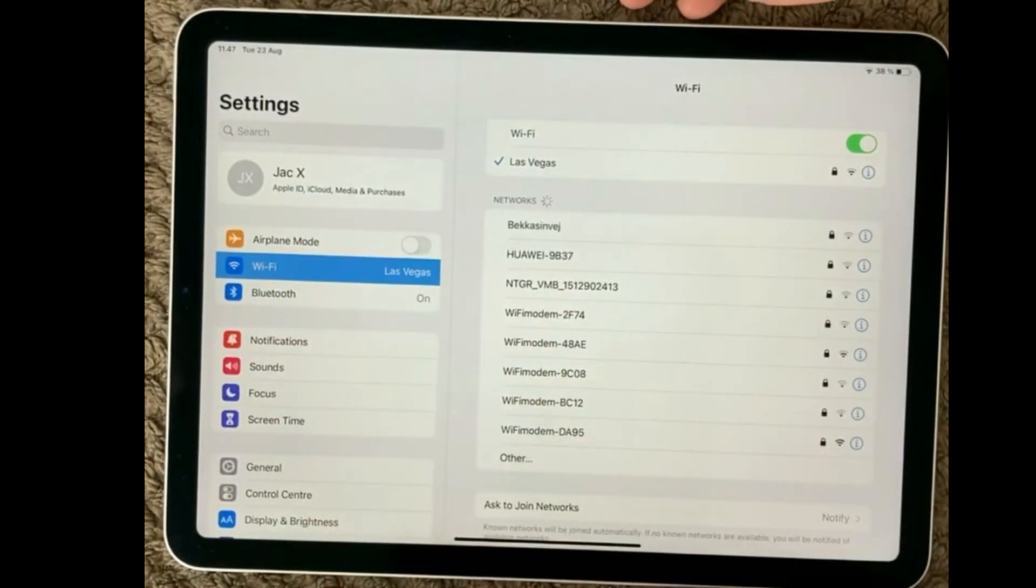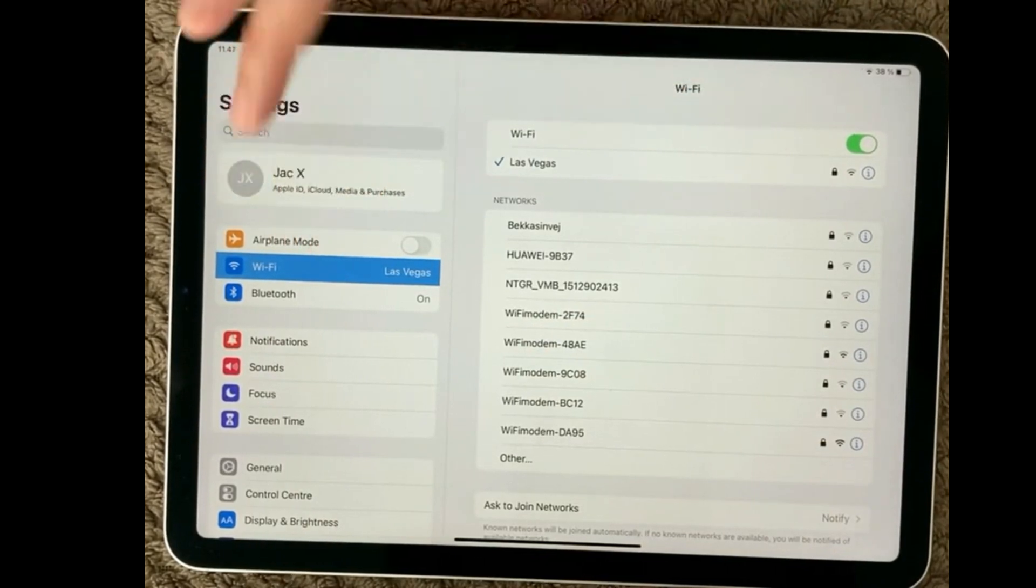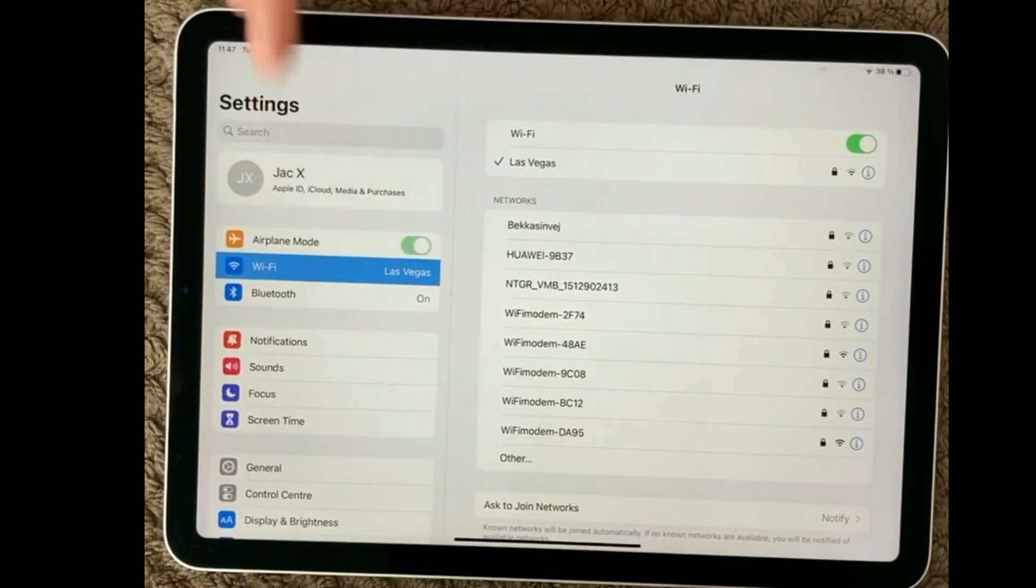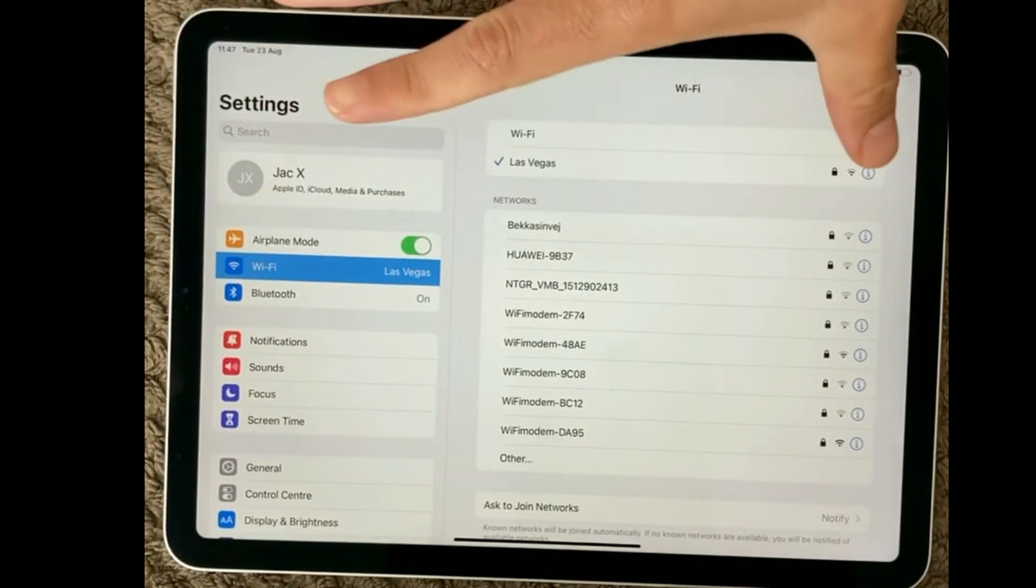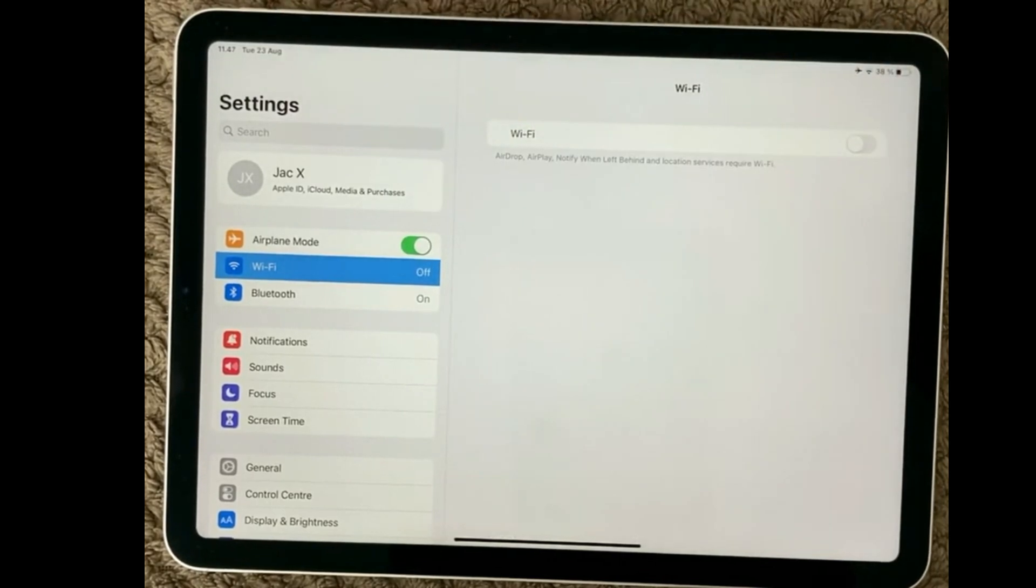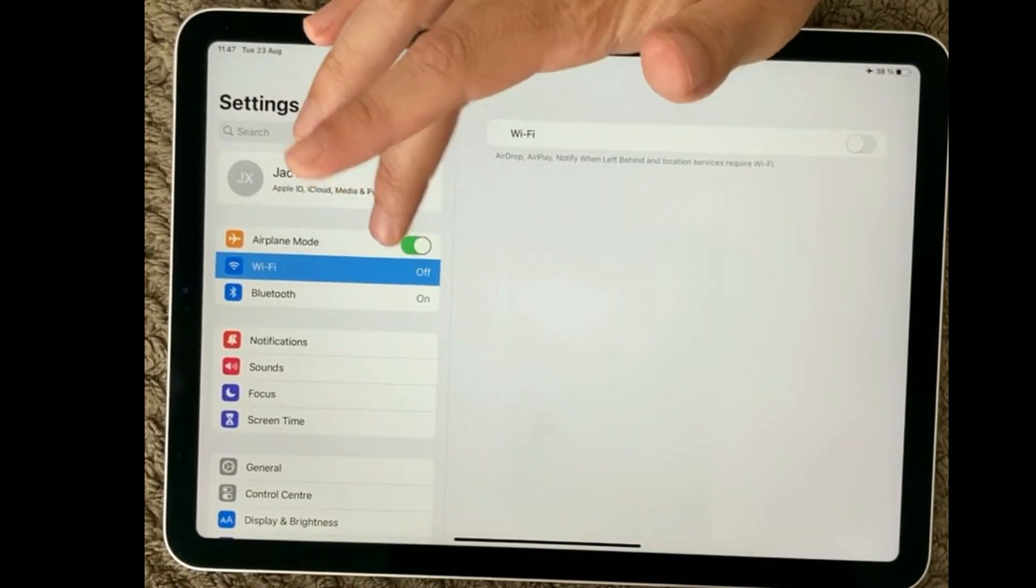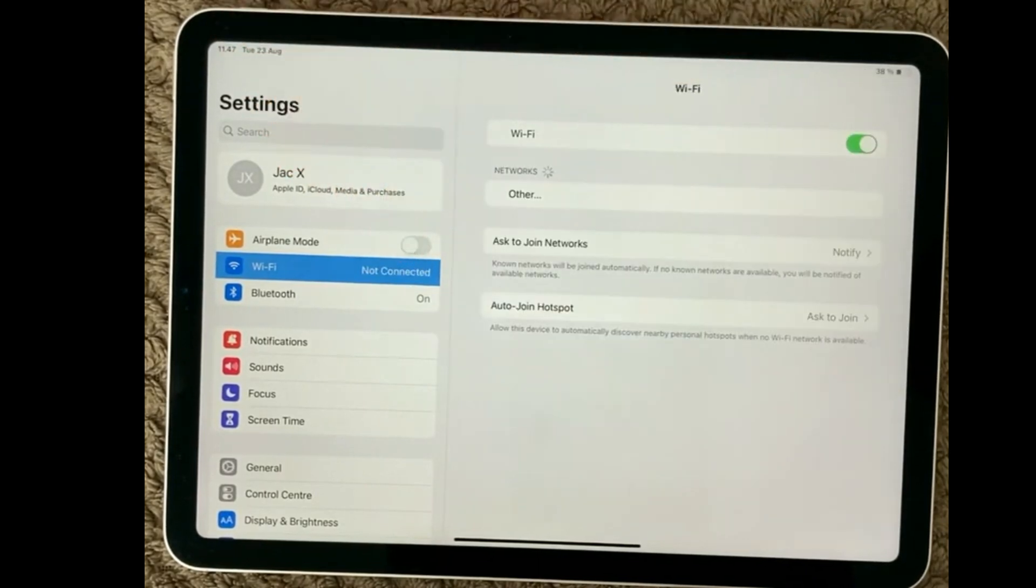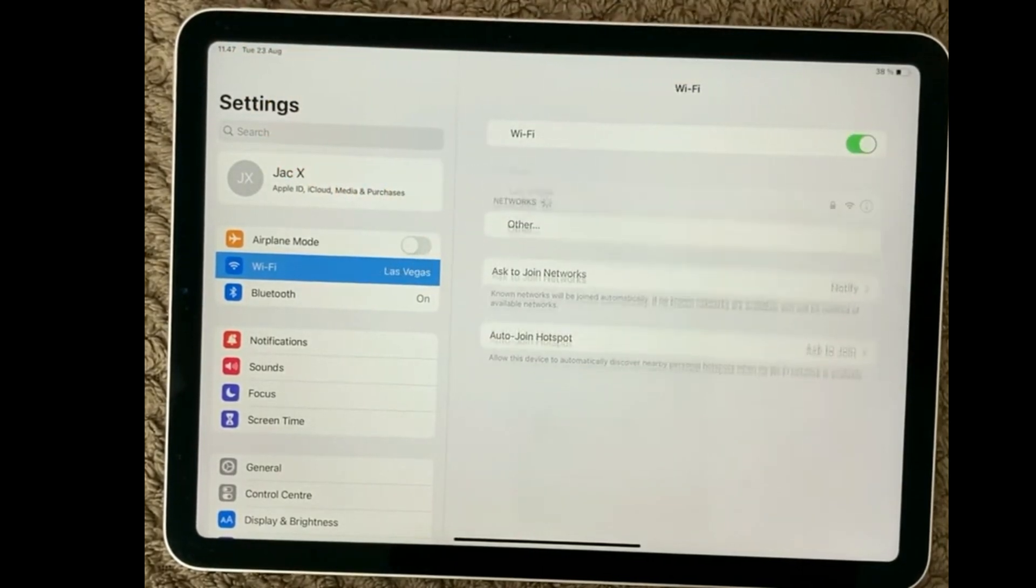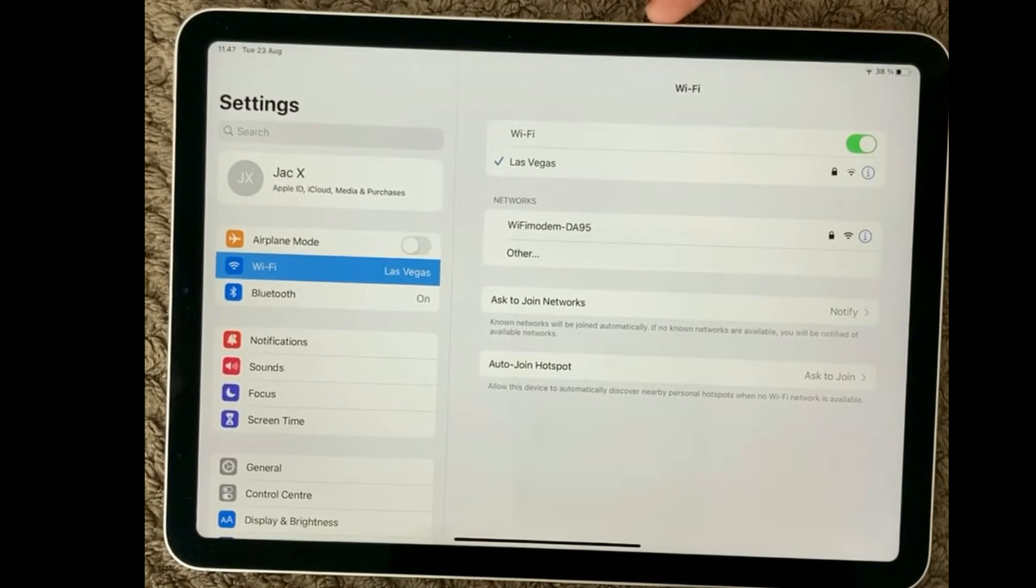Another thing you can also have a look at is the Airplane Mode. You can turn the Airplane Mode on, make sure the WiFi is off again, and turn the Airplane Mode off and see if your device is able to connect.